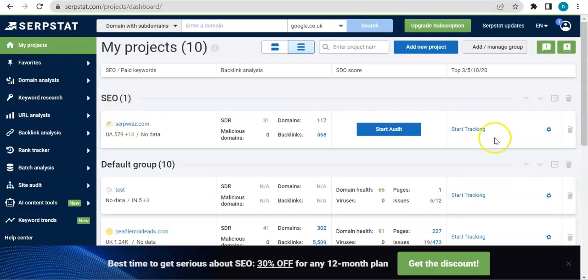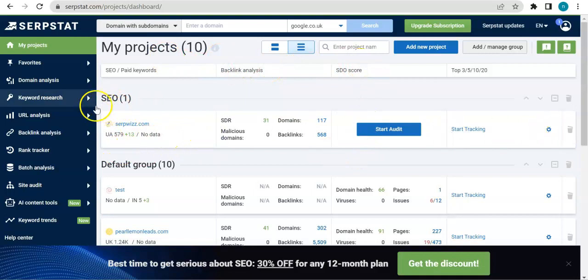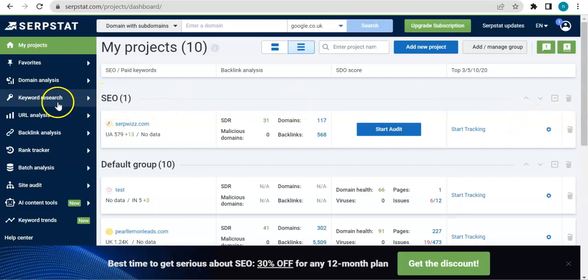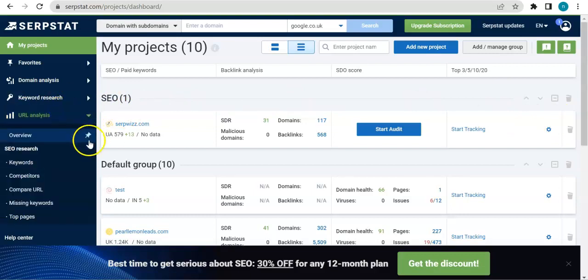So now that I've mentioned that, let's go ahead and proceed to the main agenda that we have for today. So here we have the project dashboard of Serpstat. This is the project that we created and we have grouped it under SEO. And for this specific video, we'll be discussing URL analysis.